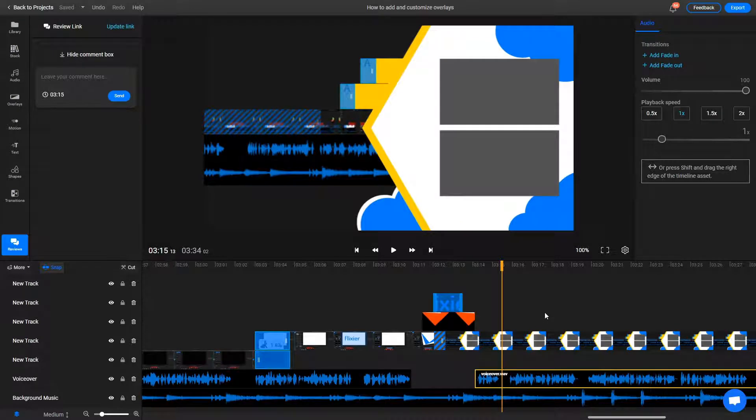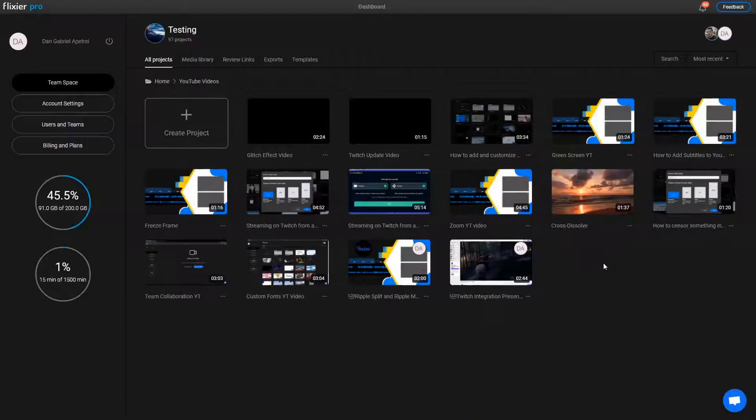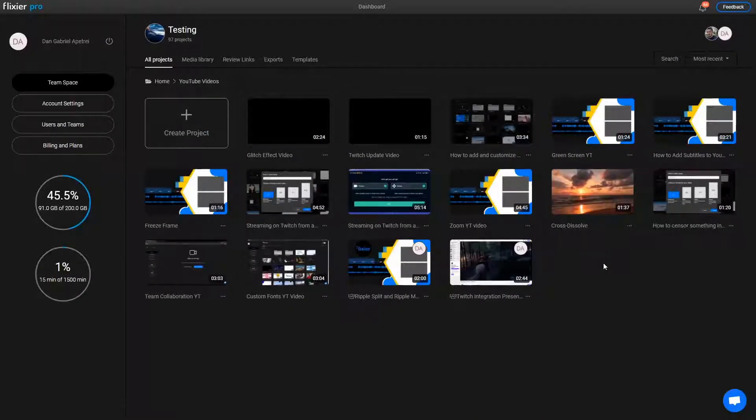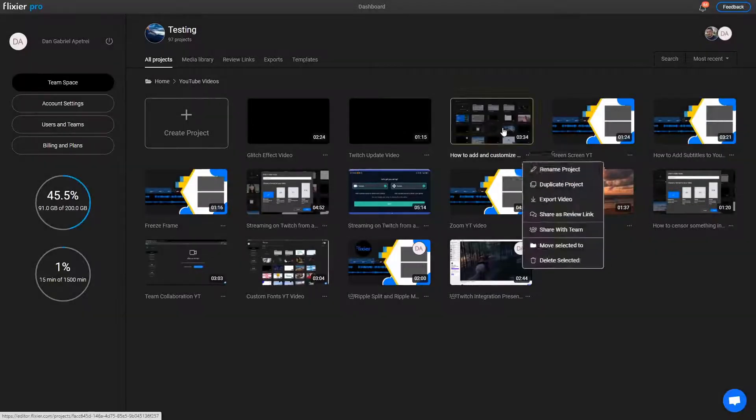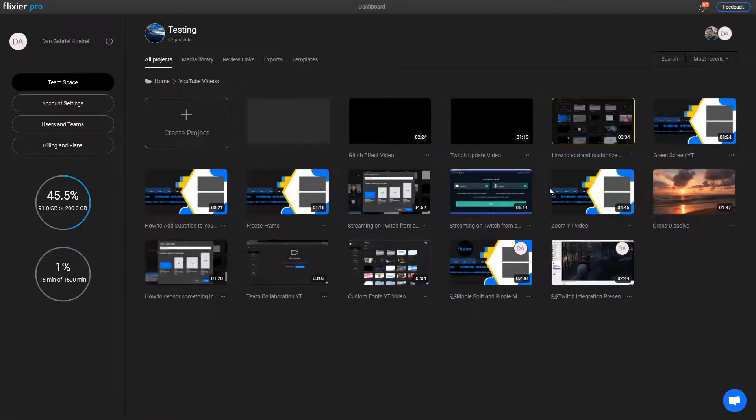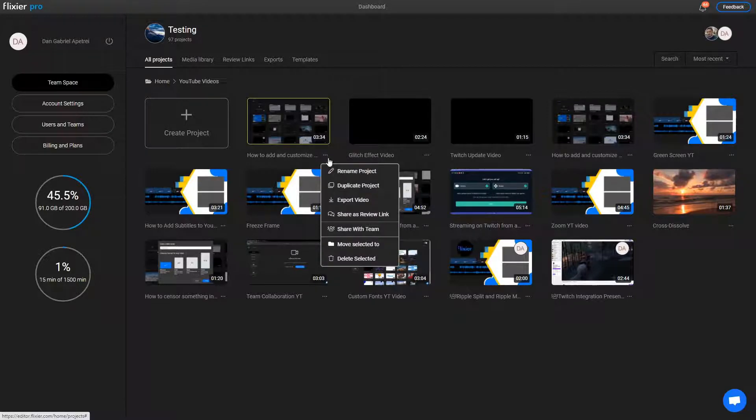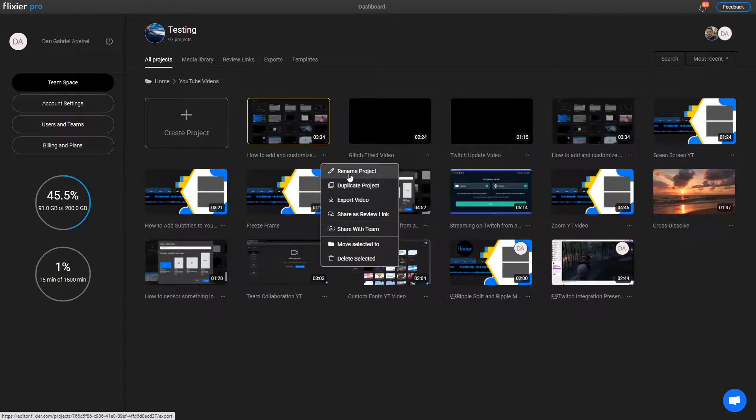Adding all of these things manually when making a new video takes a long time. What I do instead is I go to my projects dashboard, look for a previous tutorial video, right click on it and then select Duplicate Project. This creates a copy of my project that I can now rename and edit accordingly.